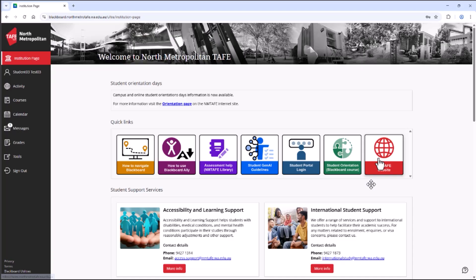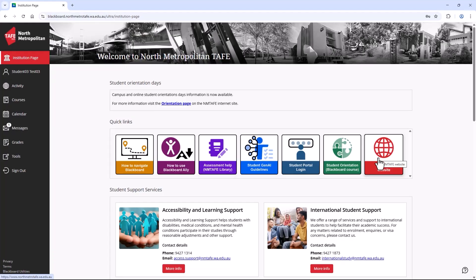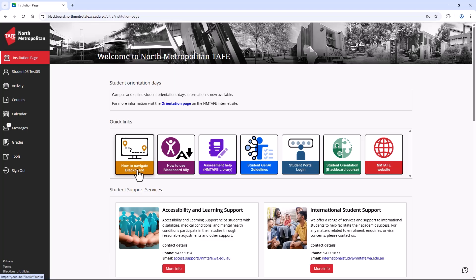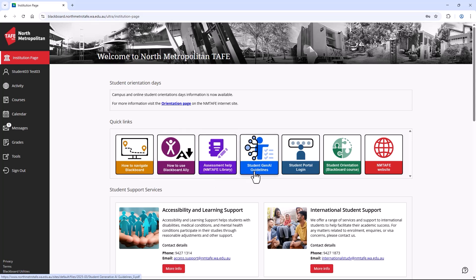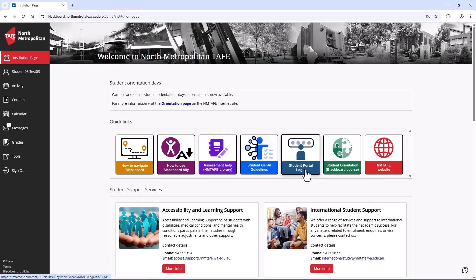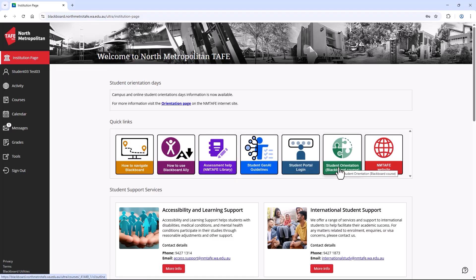Once you are logged in, you'll automatically be taken to the landing page of Blackboard. This page is called the Institution page. Here, you can find quick links to important resources about how to use Blackboard and Blackboard Ally, information about assessment and Gen AI, links to log in to the student portal and student Blackboard orientation course, and of course, the TAFE website.